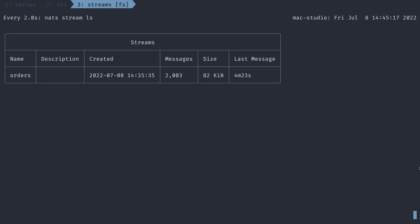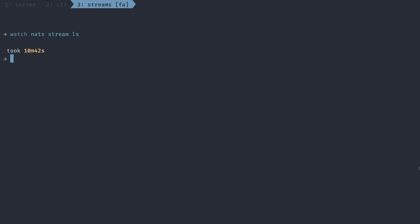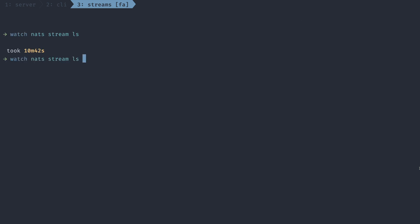Since key value and object stores are special supersets of streams, they're typically hidden from the other stream commands. You can fix this by using the A flag to list all the streams. I want to close out this episode by looking at one more feature, which is stream sourcing and mirroring.